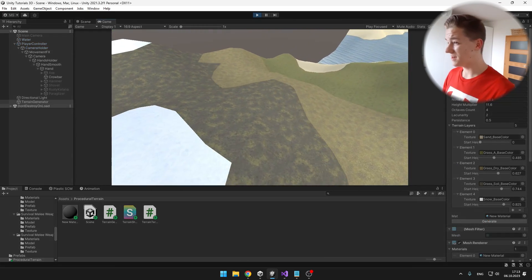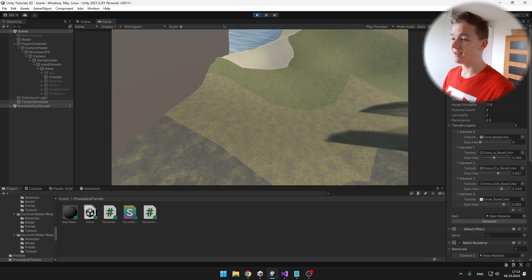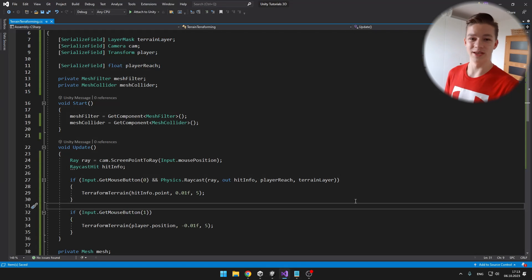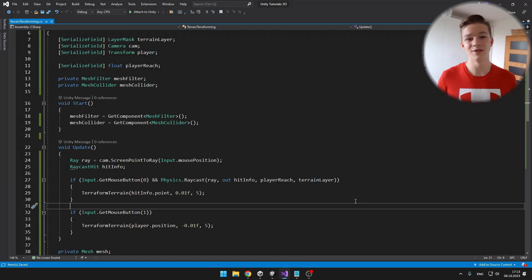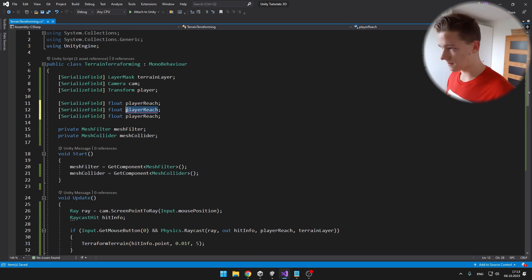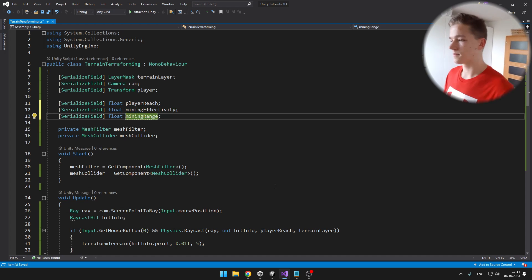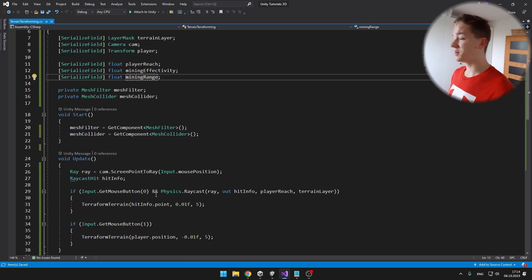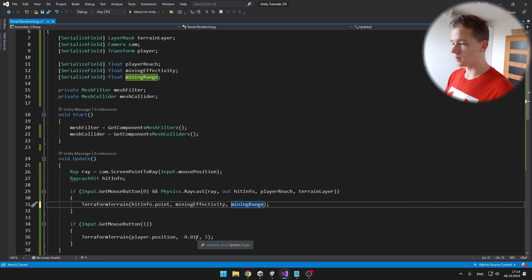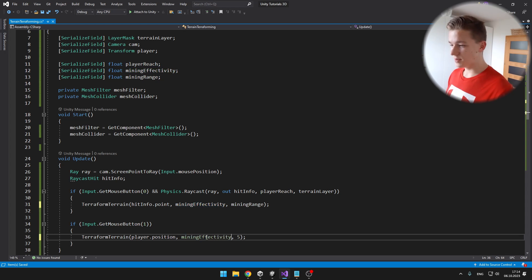In the game, when I try to edit the terrain, the range in which you are editing is quite big, so I will create two variables in the code so we can adjust them. One will be for the mining efficiency, which is the height by which we change the terrain, and the second will be for the mining range, the size of the area affected. They are just basic float variables, and I input them when calling the functions — height becomes mining efficiency and range becomes mining range. For decreasing height, it's just minus mining efficiency.